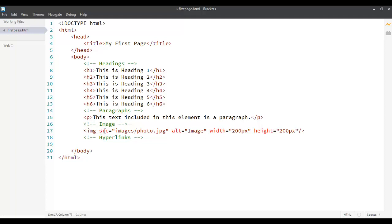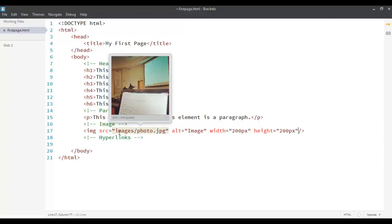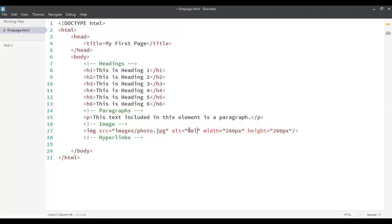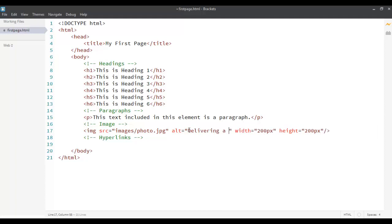So, these are some of the basic tags that can be used with an image tag. We have source which provides the path of your image. It can be a path on web or it can be a local path that you have on your system. If it's inside the directory, you have to put images slash photo dot jpg. And then we have an alternate tag which describes the description of your image. You can say delivering a presentation. Then you can also change the dimensions of your image using the width and the height attributes.